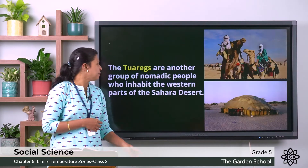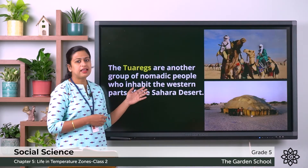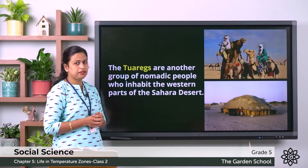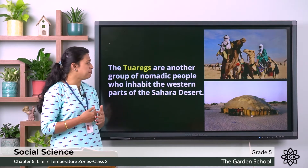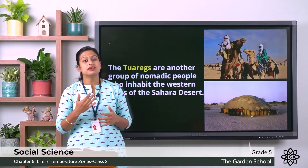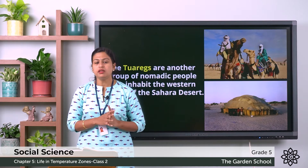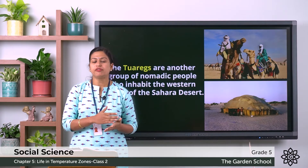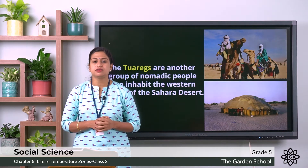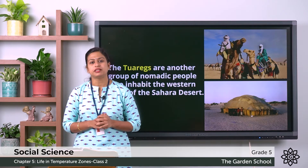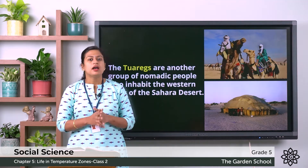The Tuaregs are another group of nomadic people who inhabit the western parts of the Sahara Desert. They also move from one place to another in search of food and water. This was about the hot deserts.